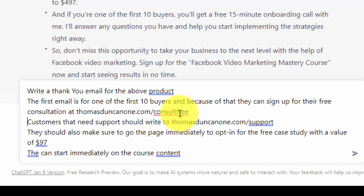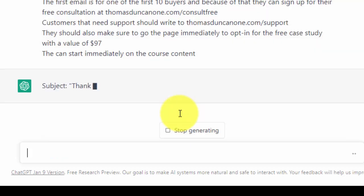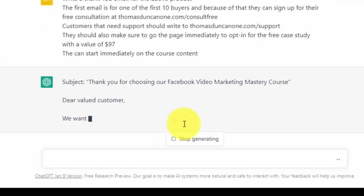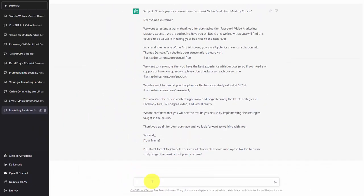Now that we have all of our information in, we're going to click enter. ChatGPT successfully wrote the email, which is a welcome email to one of the first 10 buyers.